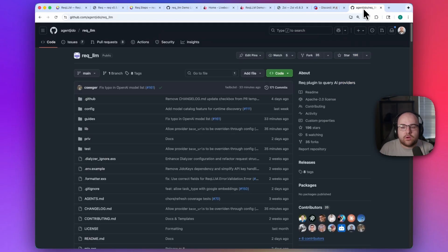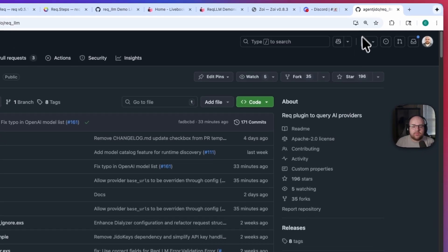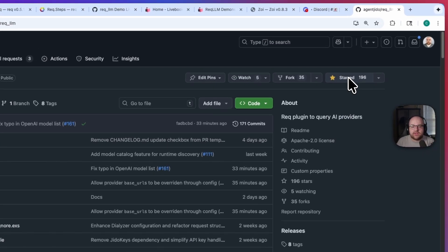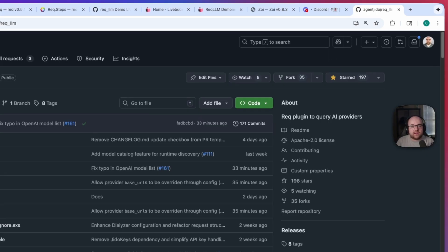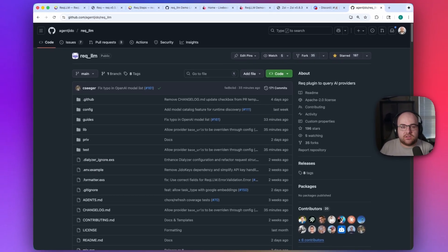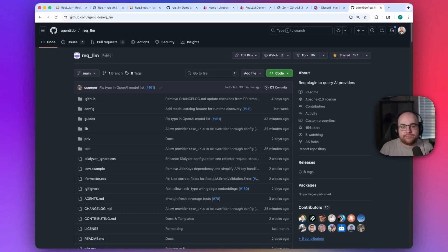And while you're at it, go over to the Rec.LLM repo and give it a star. All of the references and links are in the description of this video. This has been Code and Stuff. Thanks for watching.